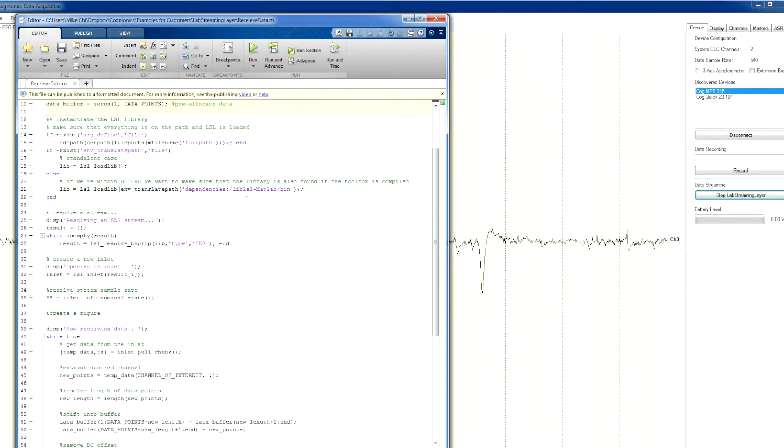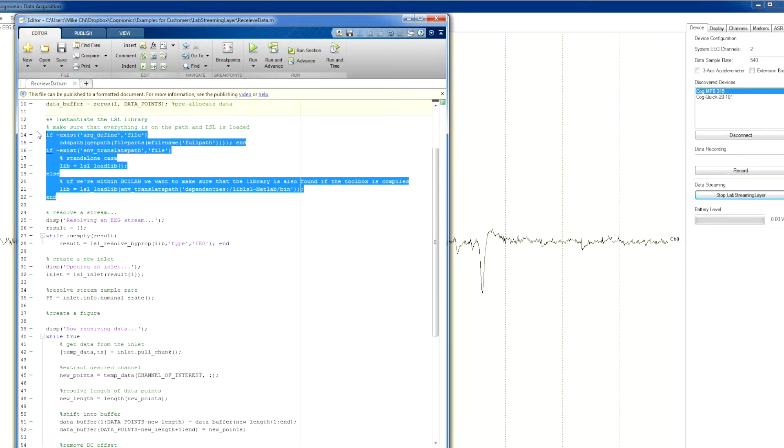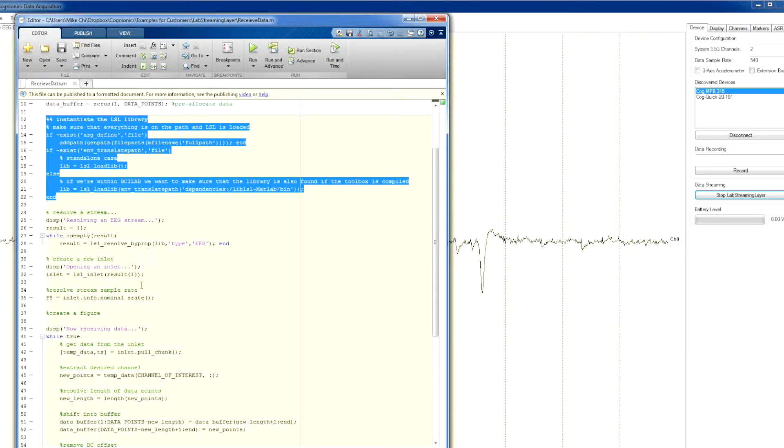The top of the script instantiates the Lab Streaming Layer library. It only takes a few lines and doesn't require any complex installations.